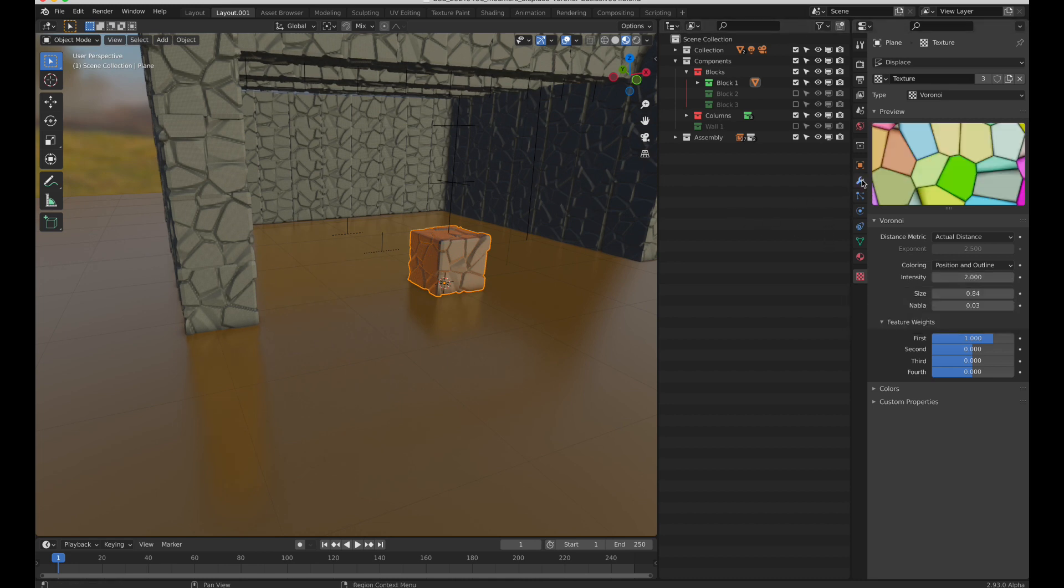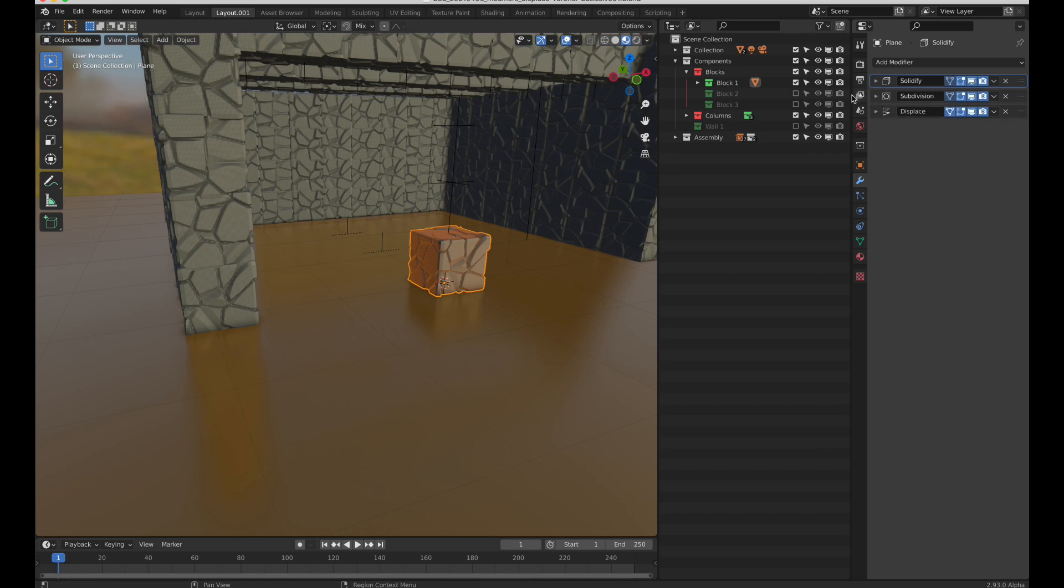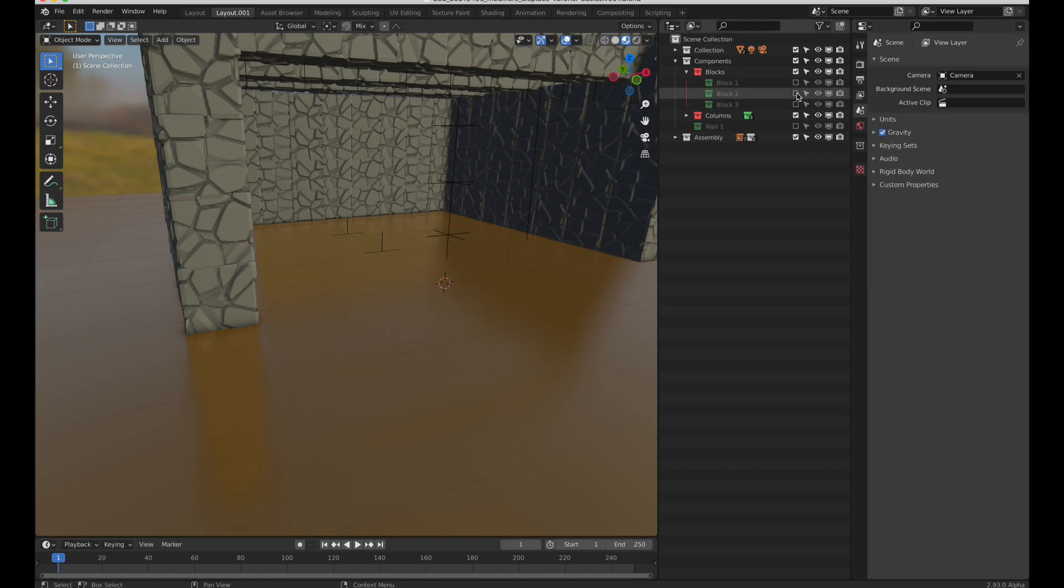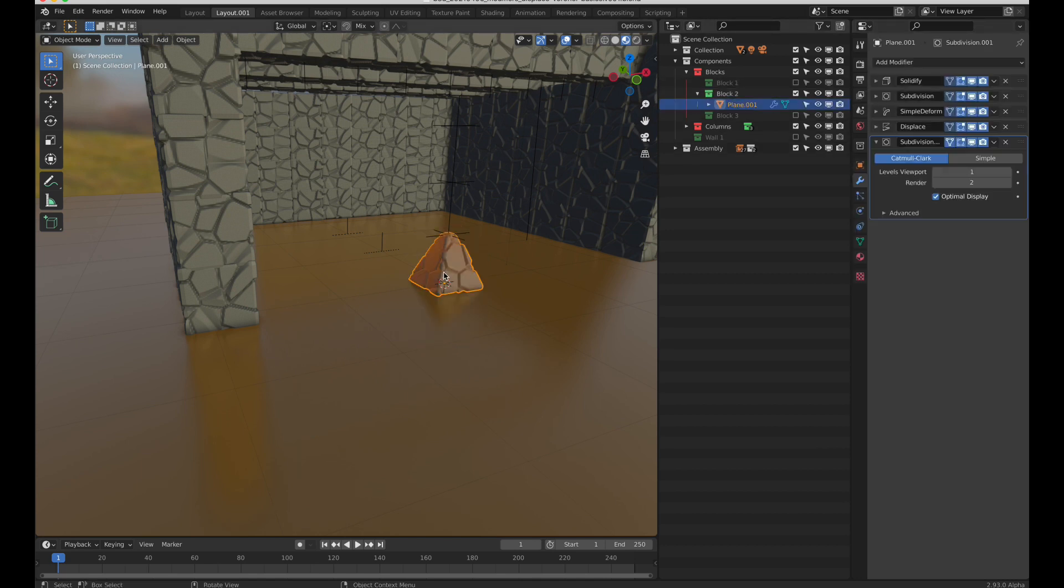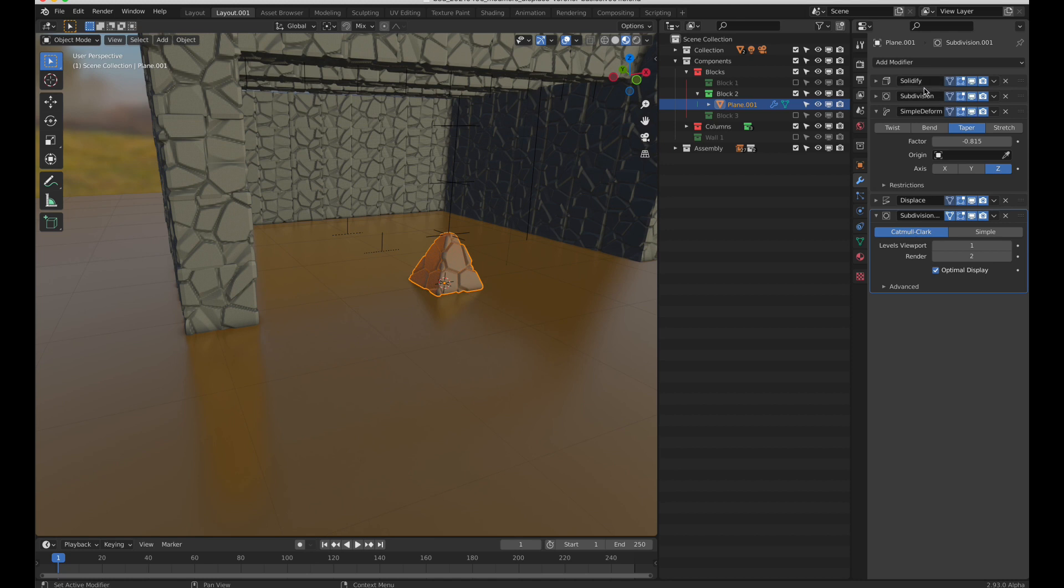So that's block 1. Block 2 is just a tapered block. So I'm using a simple deform modifier and taper the cube built from the plane using solidify. As simple as that.